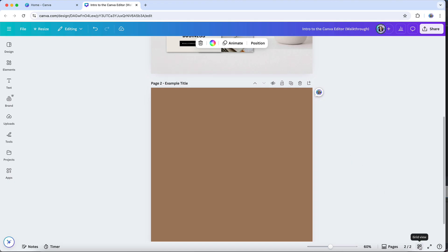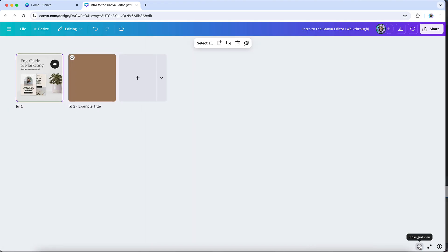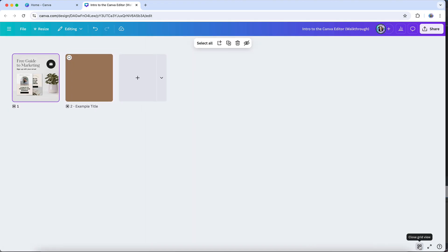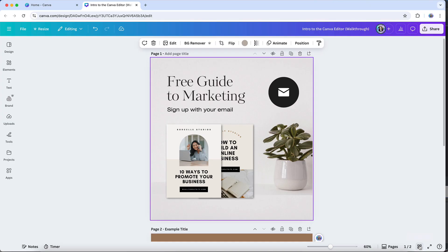Then there's the grid view option, which arranges all pages into a grid format, displaying all pages as thumbnails in one overview. It's an efficient way to get a bird's eye view of your entire design at once, which helps in reviewing the structure and the overall consistency of your project. And it also enables you to easily move pages around, placing them exactly where you want them. Each view offers flexibility depending on how you want to navigate and interact with your multi-page designs.